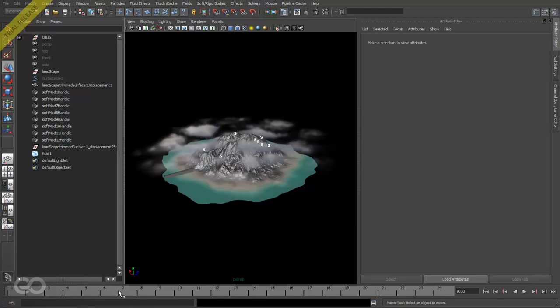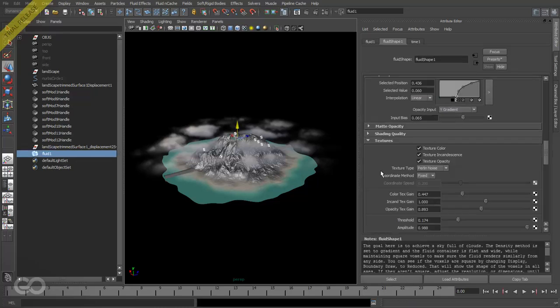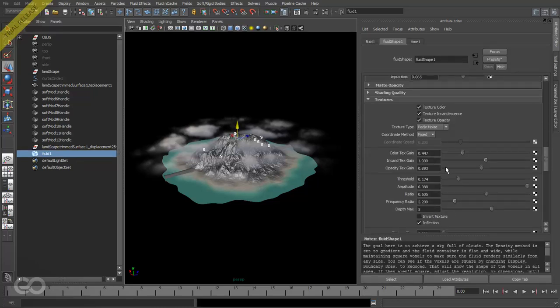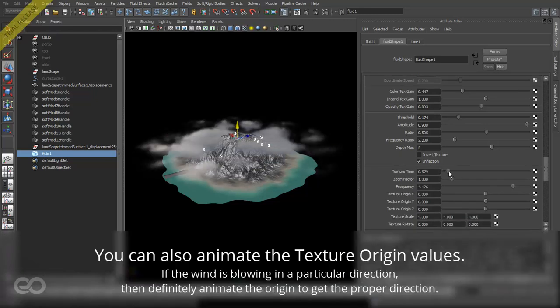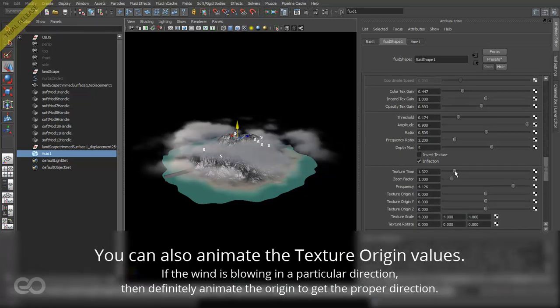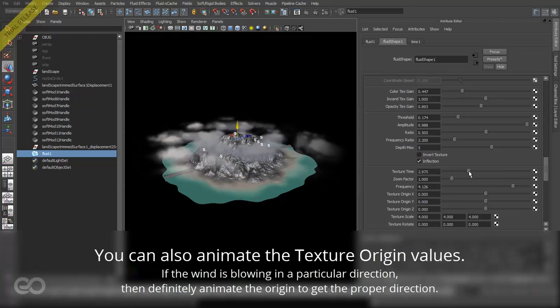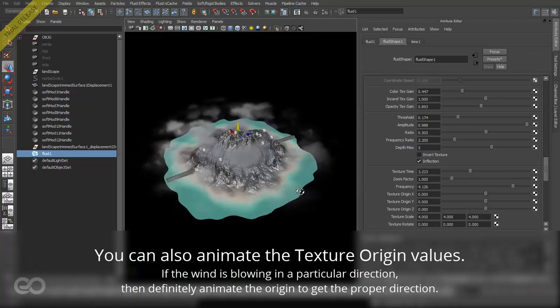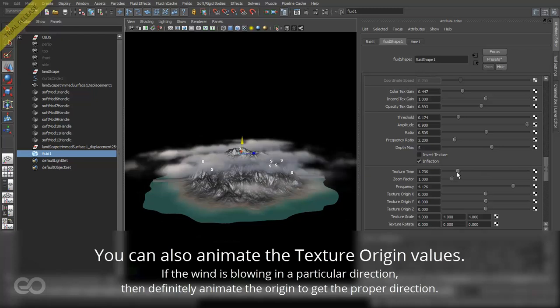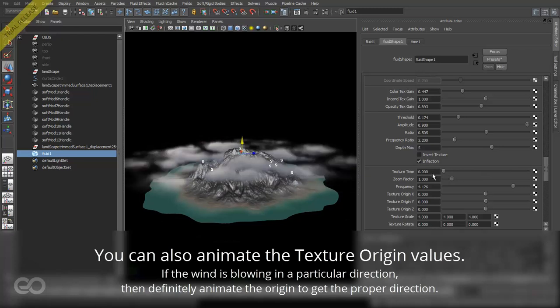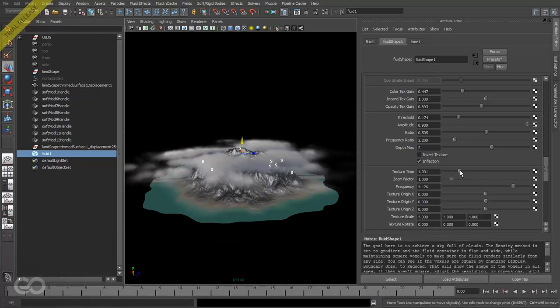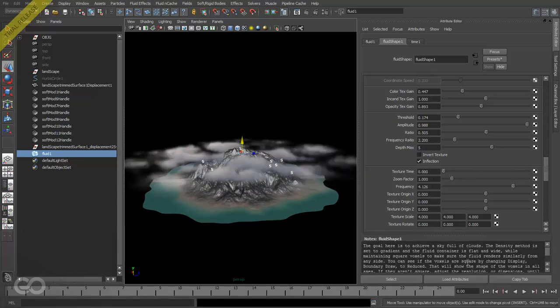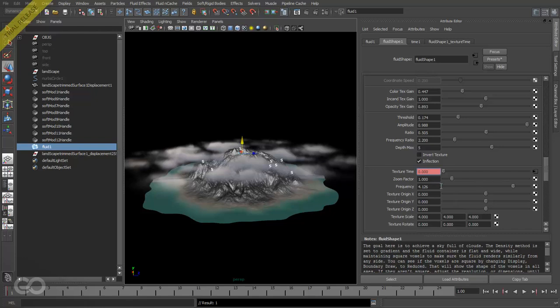Now obviously clouds are never static, so I want these clouds to actually move. This can be achieved if I go down back to texture. I have something called the texture time, and if I move through you should be able to see that the clouds are actually moving. Now this texture time I can just animate it so it looks like as if the clouds are continuously moving. So let's do that. I'll go to the first frame. By default it was on the 0th frame, so I'll just come to the first frame.